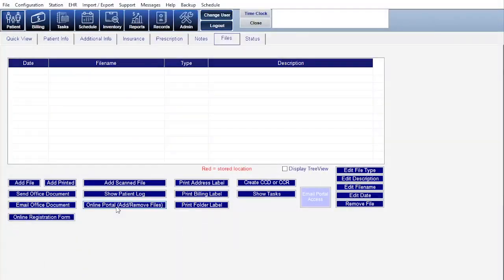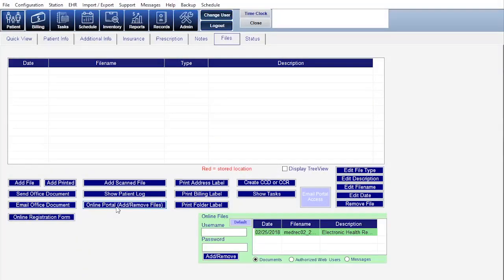Hey, it's a new feature in Crystal, the ability to securely transfer files between you and your patients.